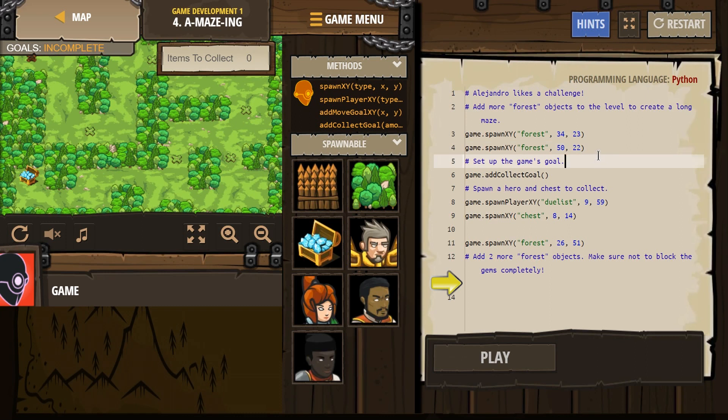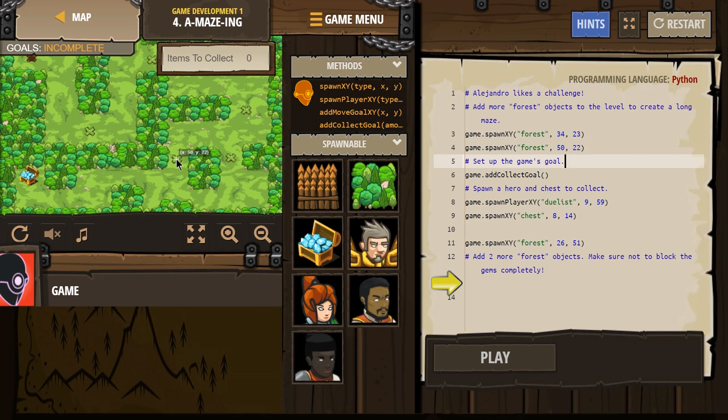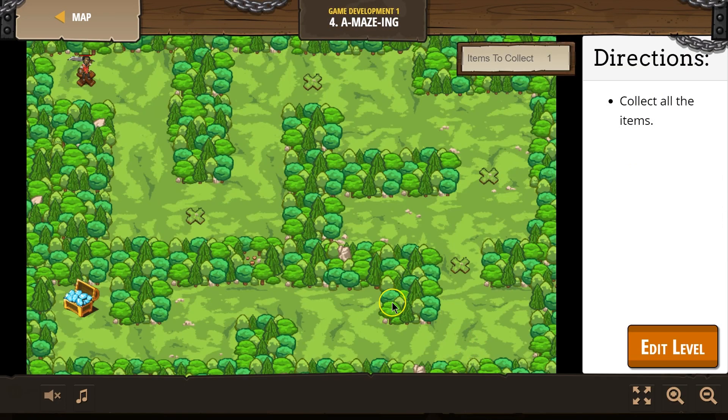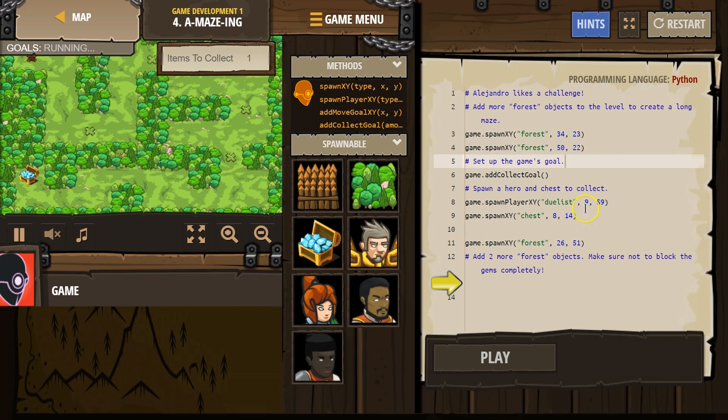And then, is that not, did I do this wrong? 51 forest. Here, let's hit play real quick. Oh no, we're good. Okay. Edit level.